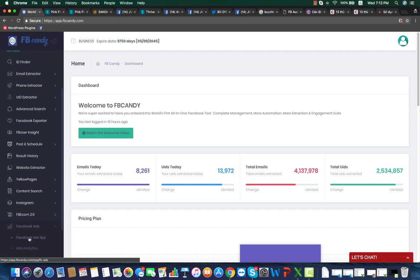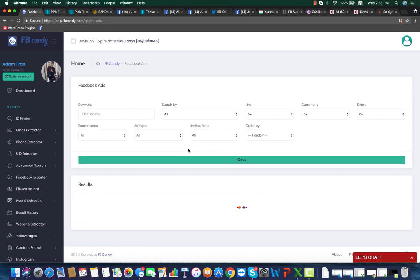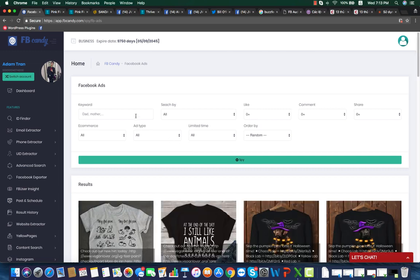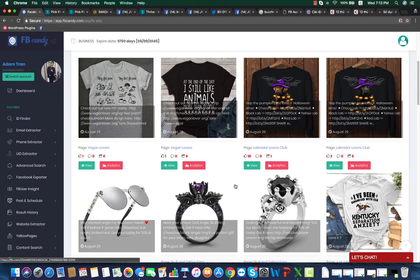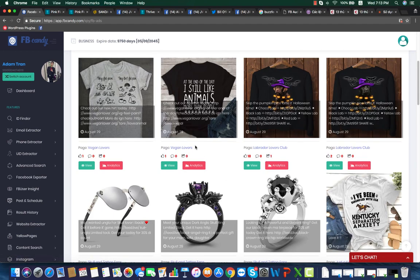So here you click on Facebook Ads Spy and as usual enter the keyword that you are searching for and choose how you want to sort or filter the search results. Then you click on Spy and you will see